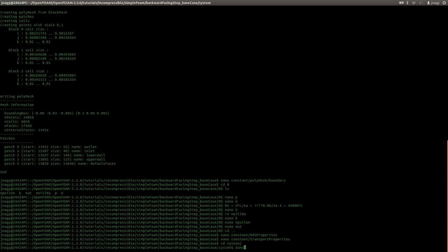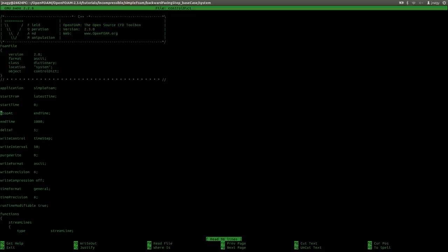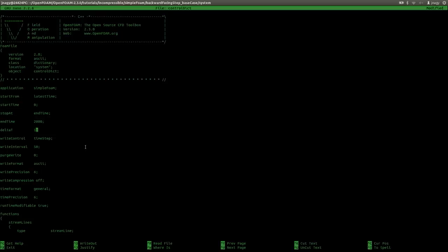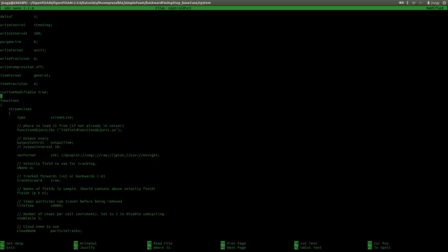Now in system/controlDict, I will use latestTime and run until 2000. Here I have a deltaT. Going back to the source code, as mentioned, 'time' is not a physical time but rather an iteration number. Since I want iteration number one, two, three, and so on until 2000, I use deltaT of one. I want to save after 100 iterations, 200, 300, and so on, up to 2000. Here I have functions which are handy, but I will delete them for the sake of this tutorial. I save with Ctrl-O and exit with Ctrl-X.